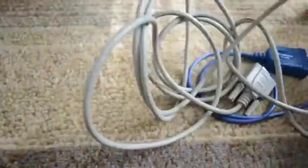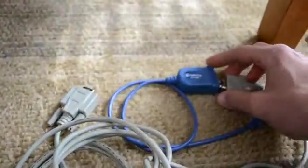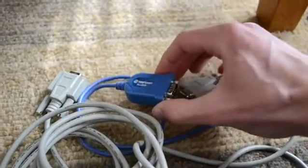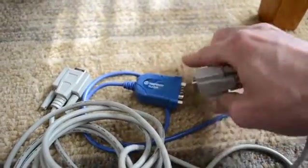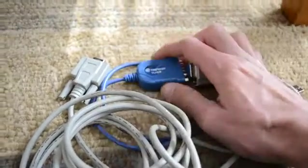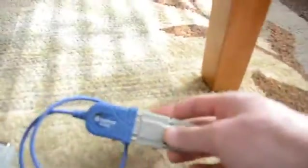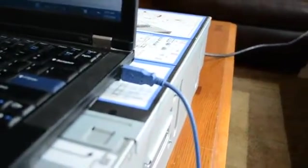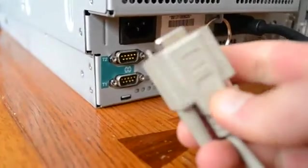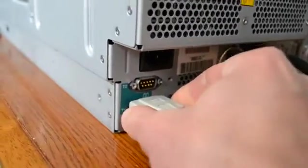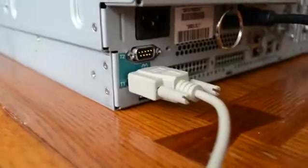Once you have that, what you're going to do is plug in one side of the cable into your adapter. Then we're going to plug the USB port here into the laptop. And then we're going to take the other end of the cable and plug that into the T1 connector on the back of the server.